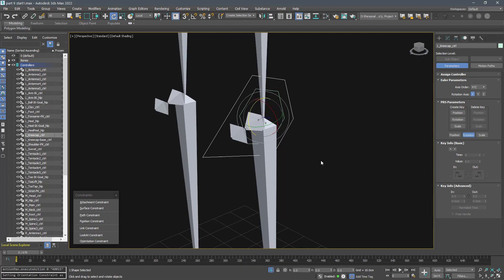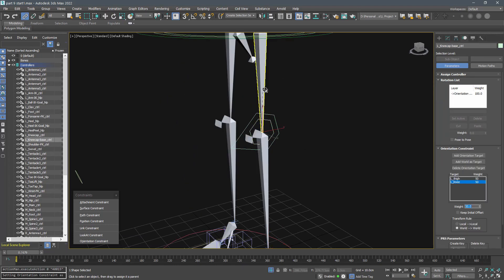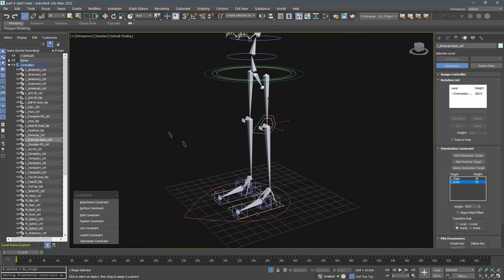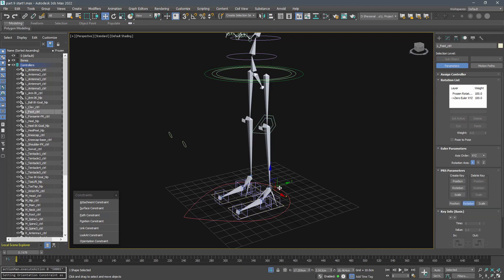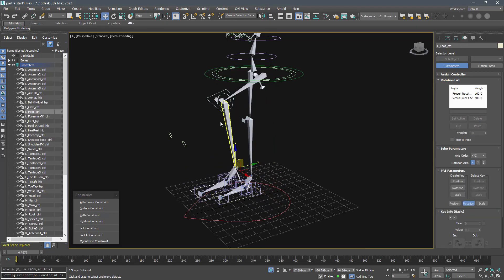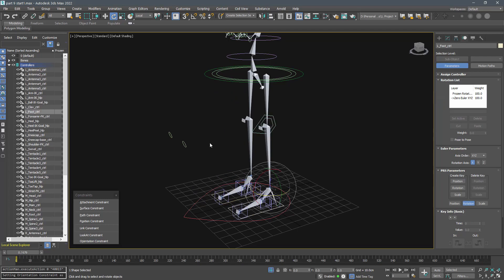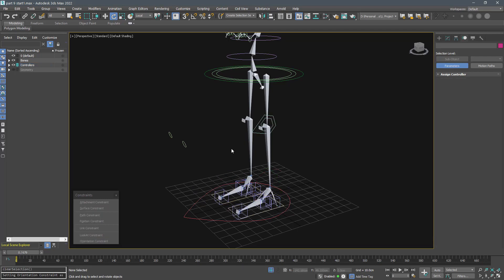And finally, link the kneecap base controller to the thigh. We created a controller to drive the rotation of the kneecap bone based on the angle between the thigh and the knee, and our kneecap controller is for adjusting the rotation if we need it.